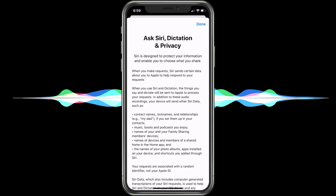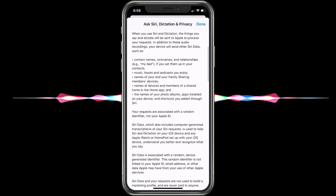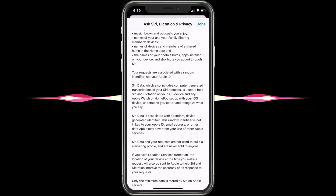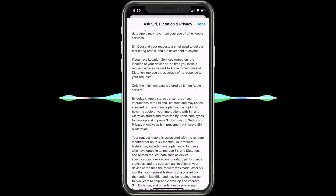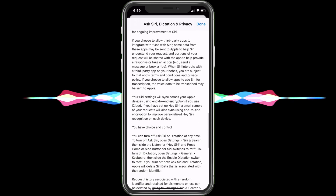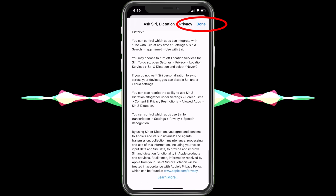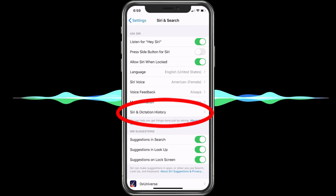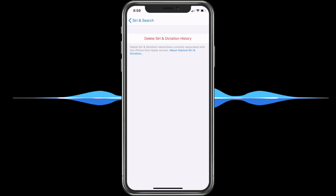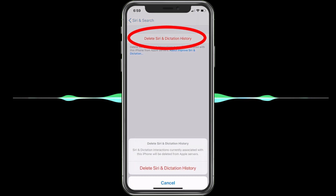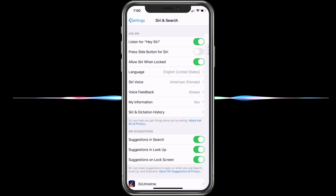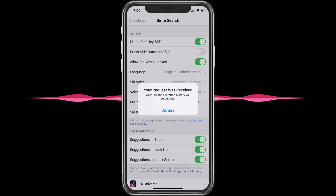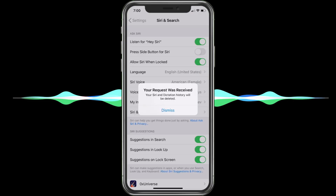You can go ahead and read through the privacy policy if you'd like — it is pretty long, but basically you're agreeing to let them listen to your stuff. So let's hit Done, then go into Siri and Dictation History. We're going to go ahead and delete this — choose Delete, then Delete, and Delete again. Your Siri and dictation history will be deleted. This sends a notification to the servers to parse and get rid of that information.